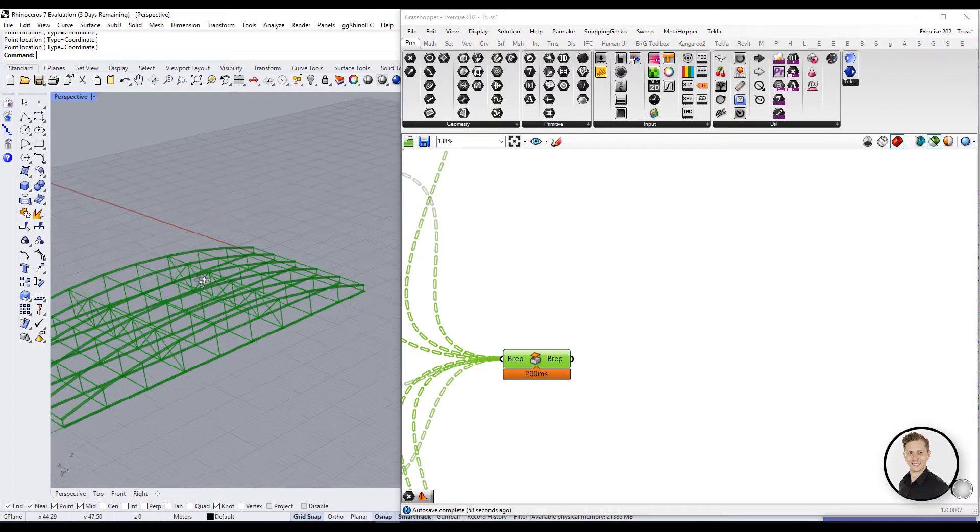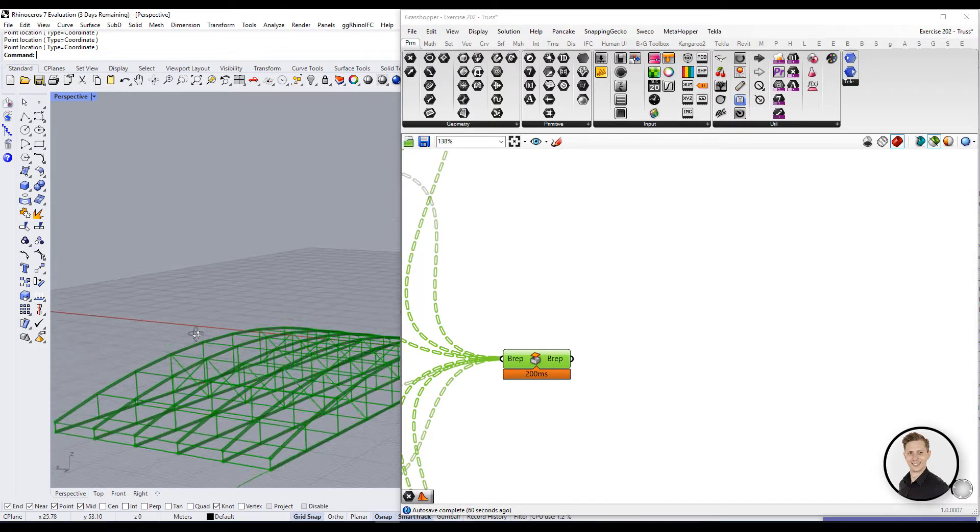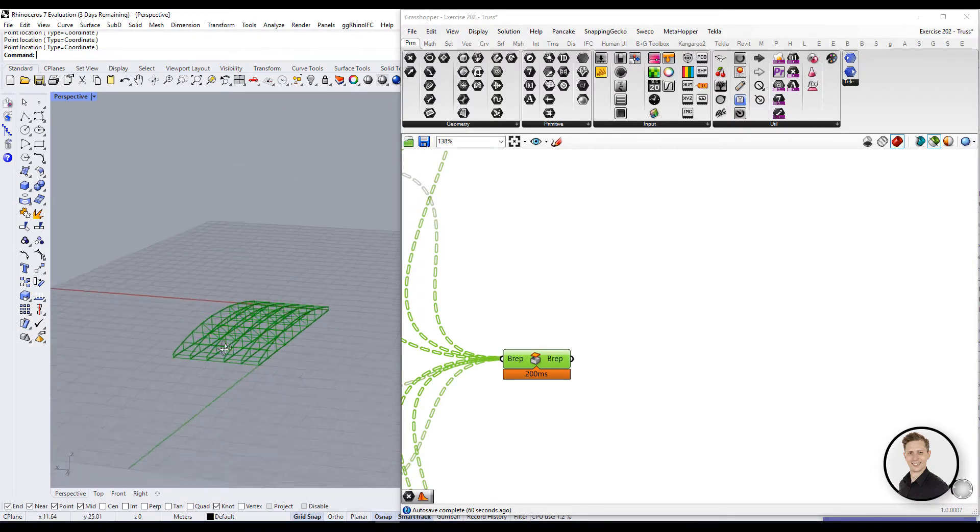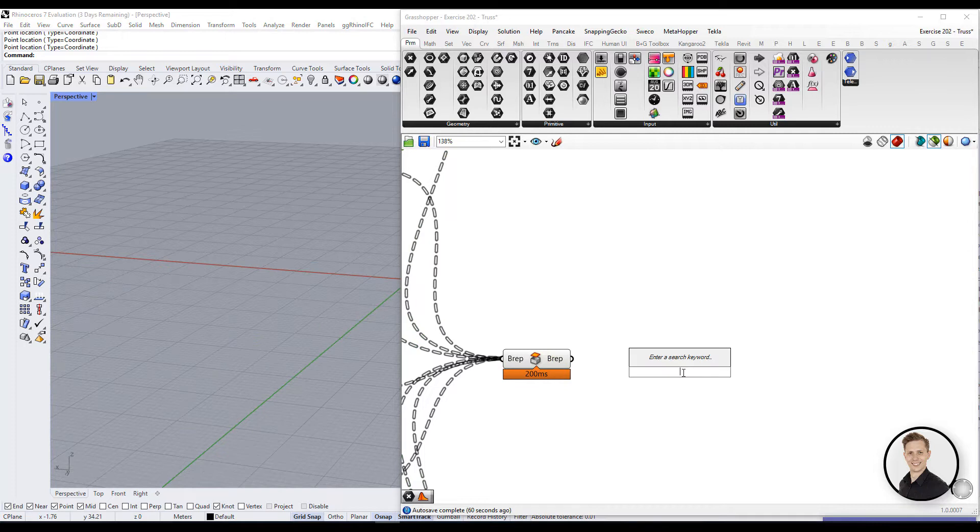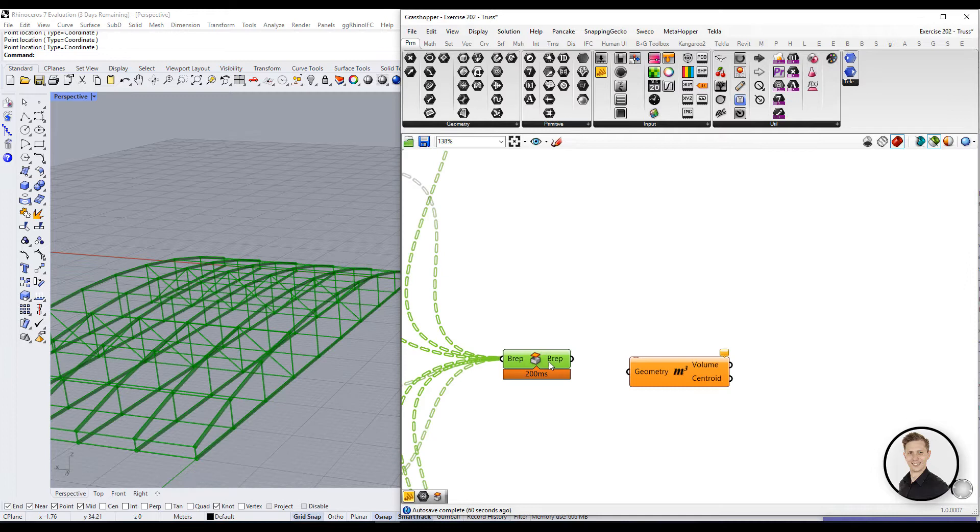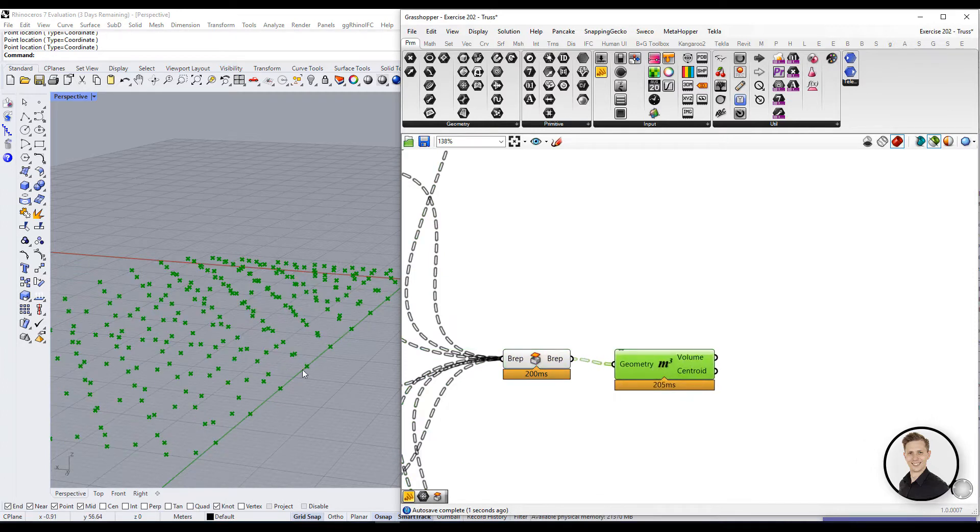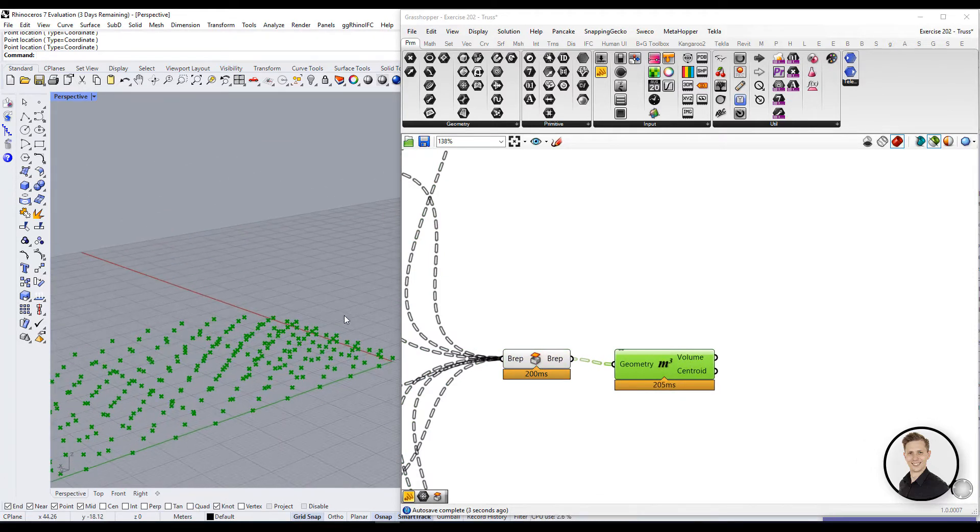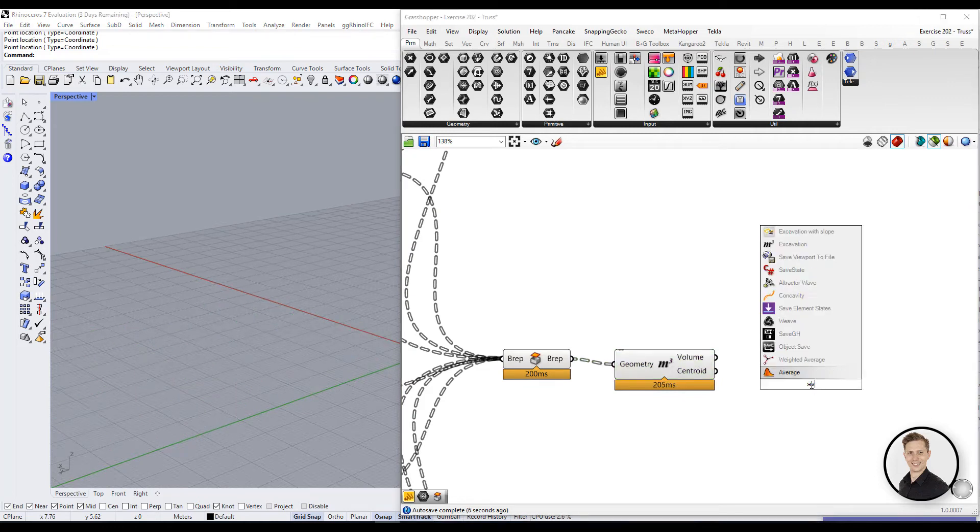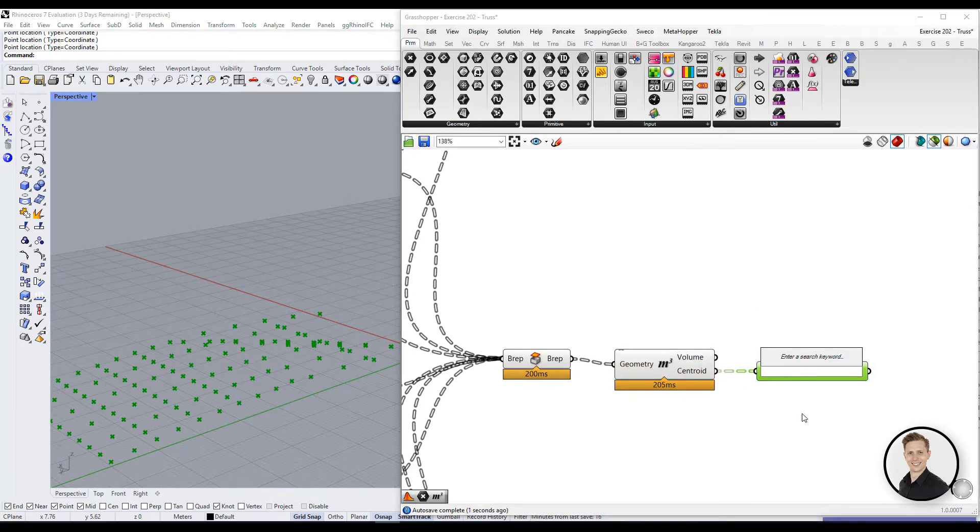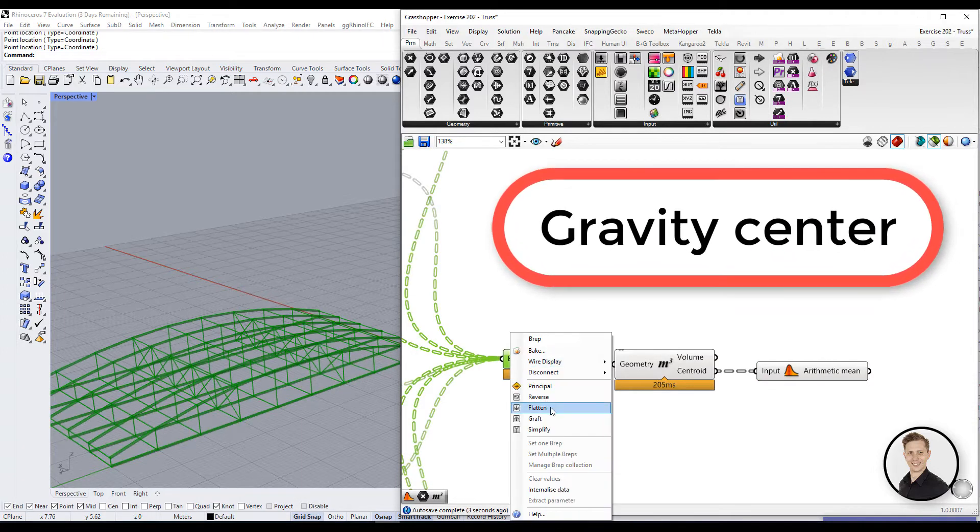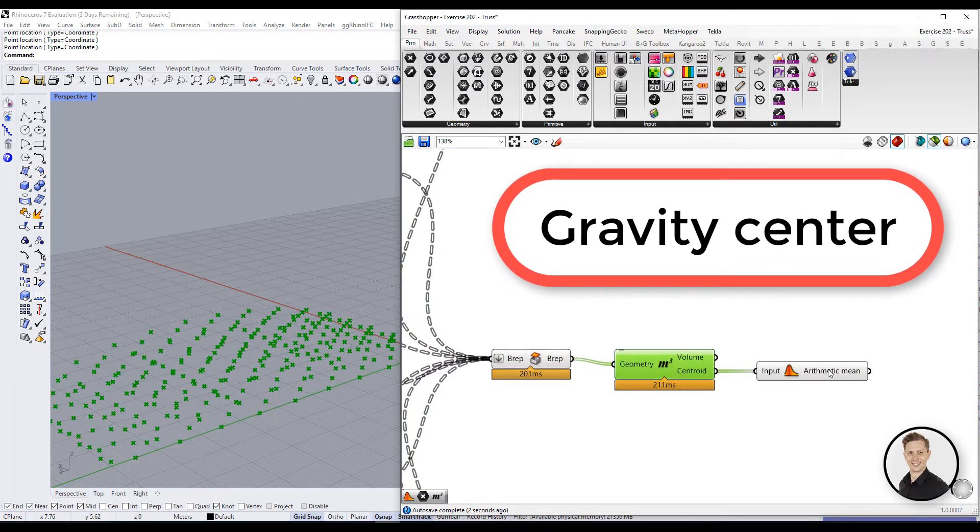Let's go to this example of roof structure. When you take all of the BREP elements from this structure, you can connect them to the volume component and find the centroid. Afterwards, when you have lots of centroids of elements, you can find the average of all of these points. That way, you can get the gravity center of the whole structure.